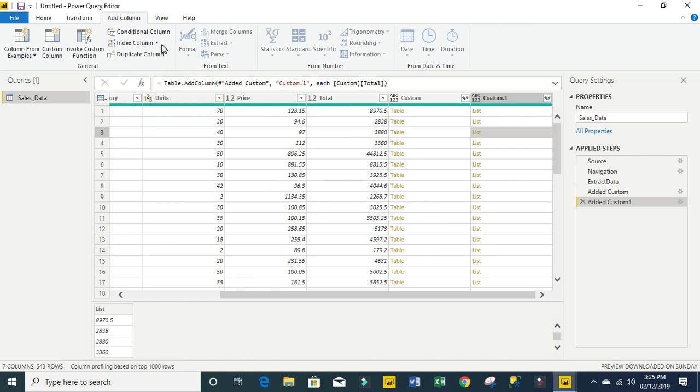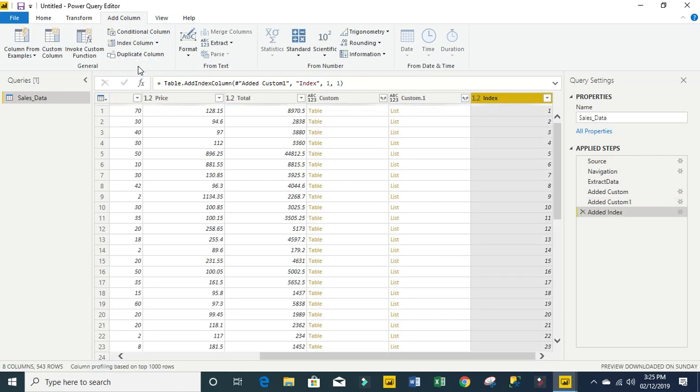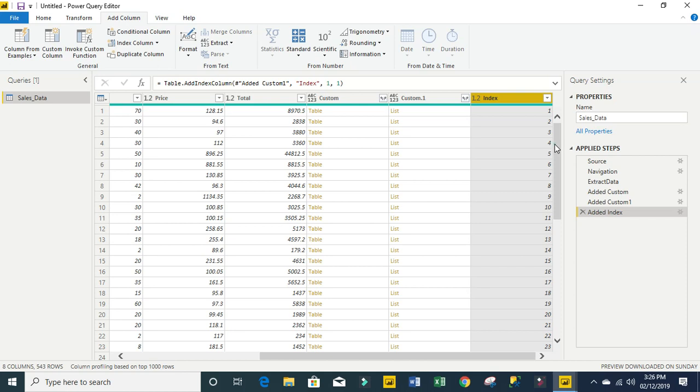The next thing I'm going to do is add my index number, which is very required for the list.range count arguments. You can see we have added our index from one to the last row.